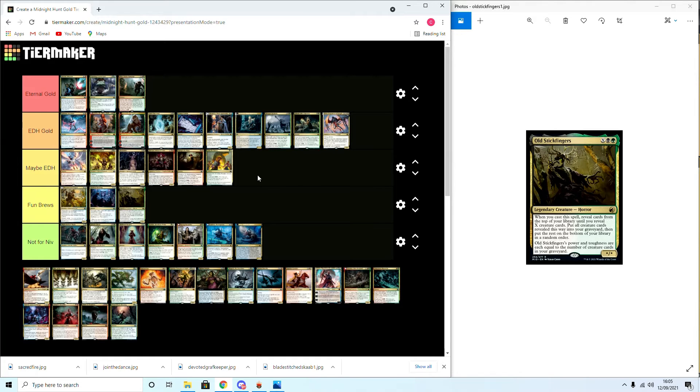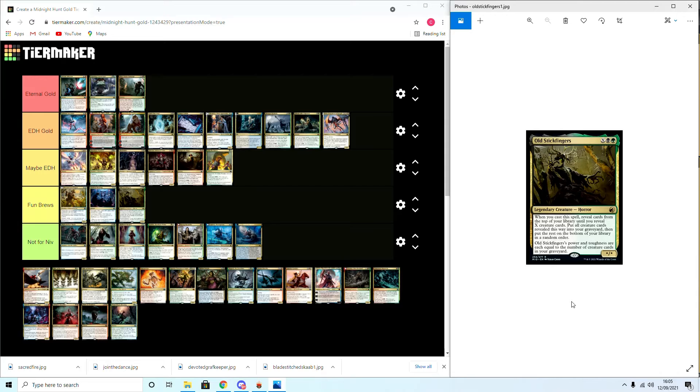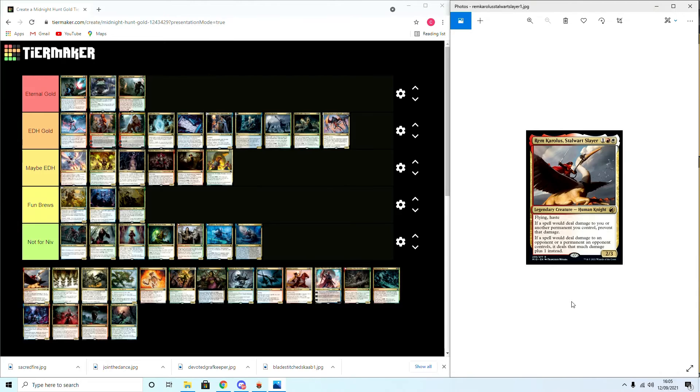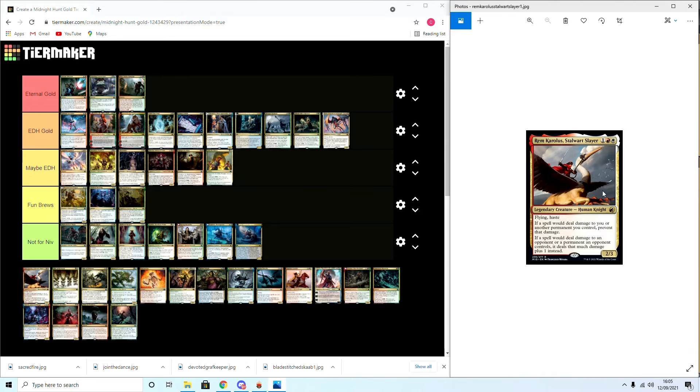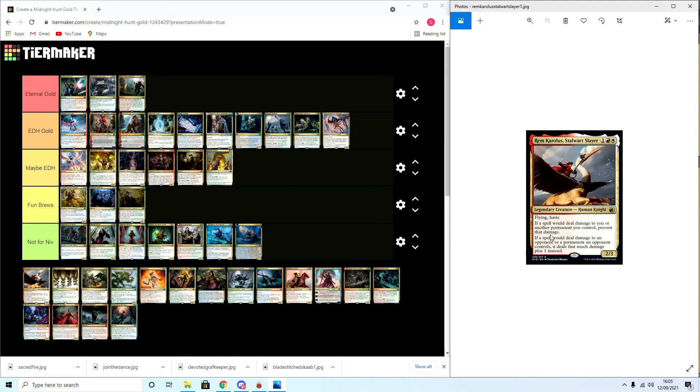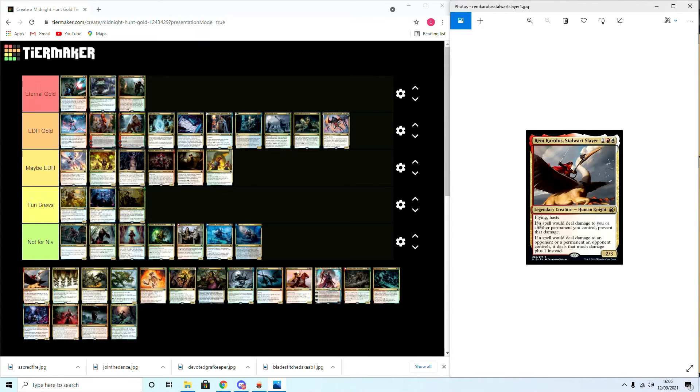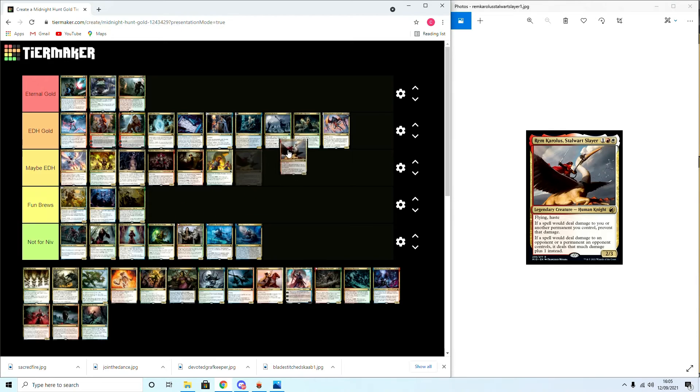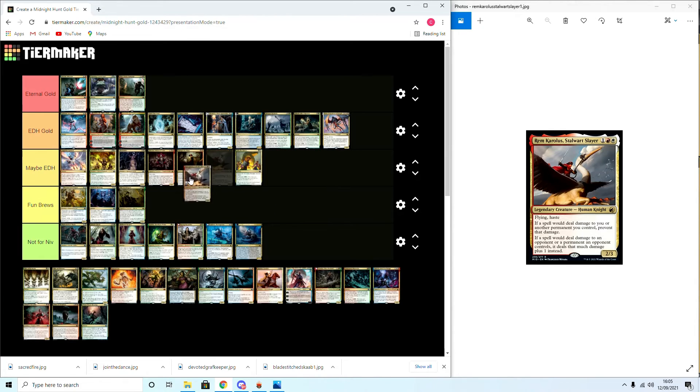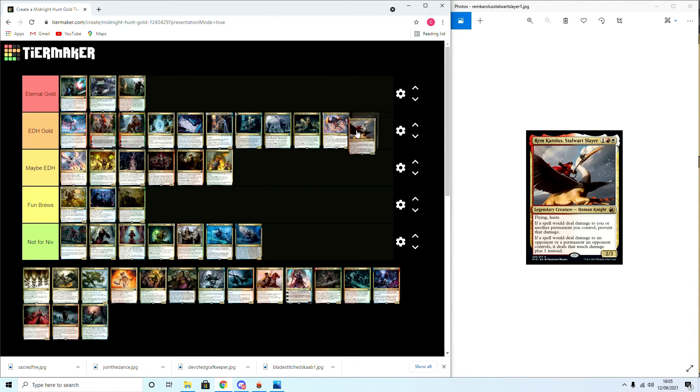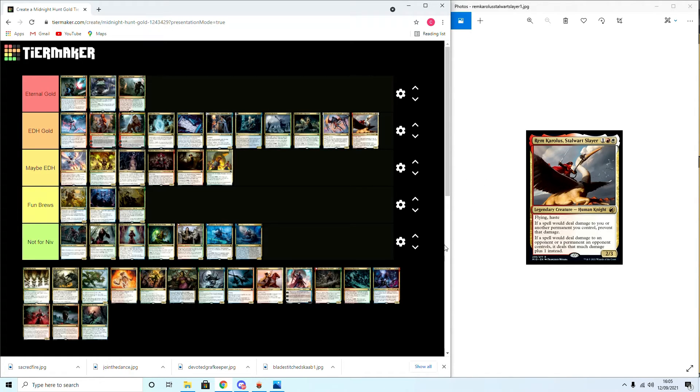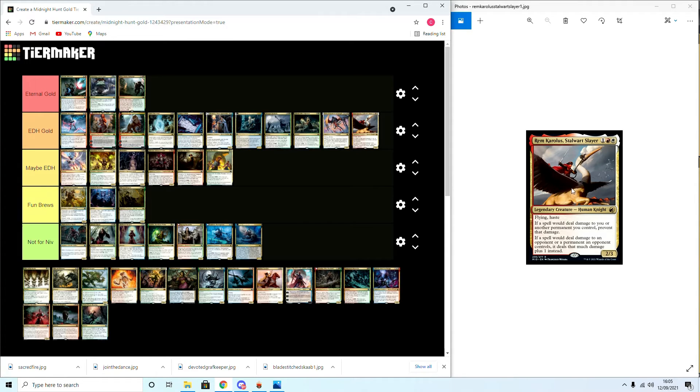Moving along, Rem Karolus, Stalwart Slayer: flying, haste. If a spell would deal damage to you or another permanent you control, prevent that damage. If a spell would deal damage to an opponent or permanent an opponent controls, it deals that much damage plus one instead. Alright, I'm gonna put this in EDH Gold because I'm going to run him in the hate bears deck. It's not great but it's fun, and I do love the fact that he's riding the Seismic Swans. I don't know if it is a Seismic Swan, but in my mind it looks like he's riding a Seismic Swan, which is perfect for me.